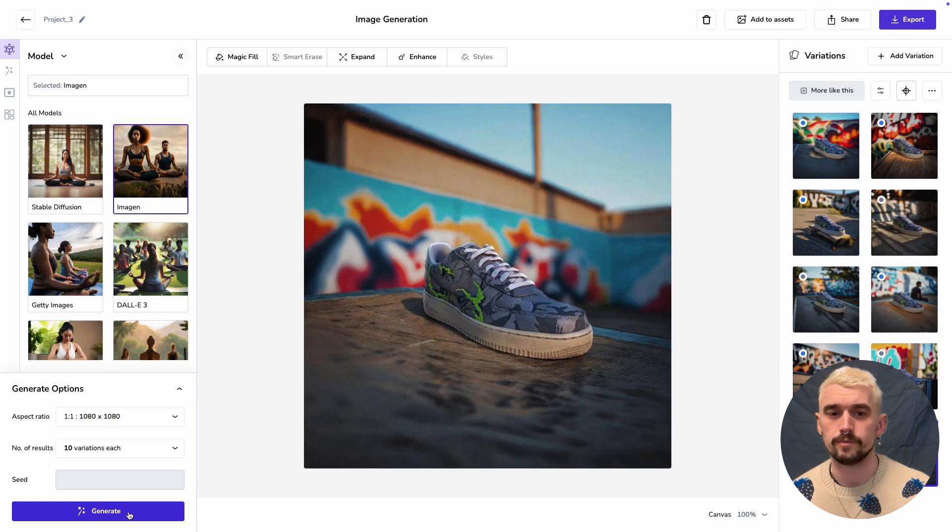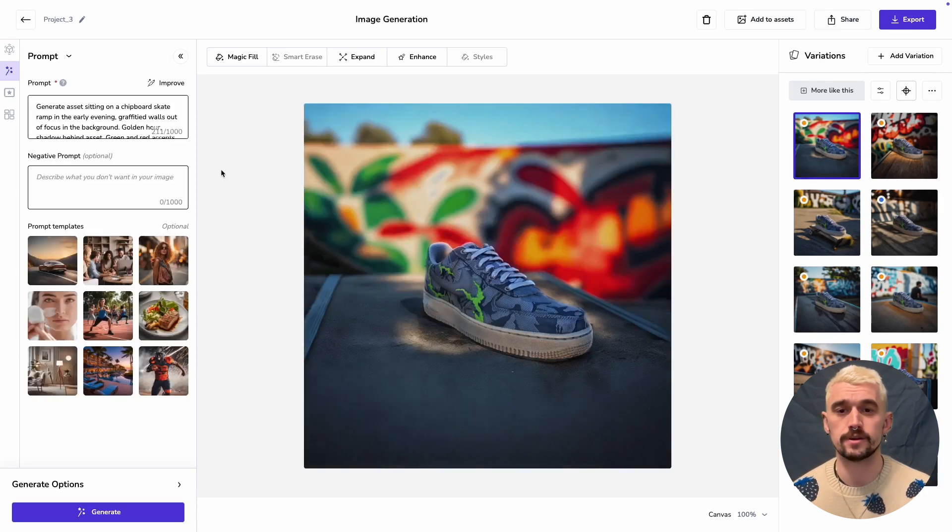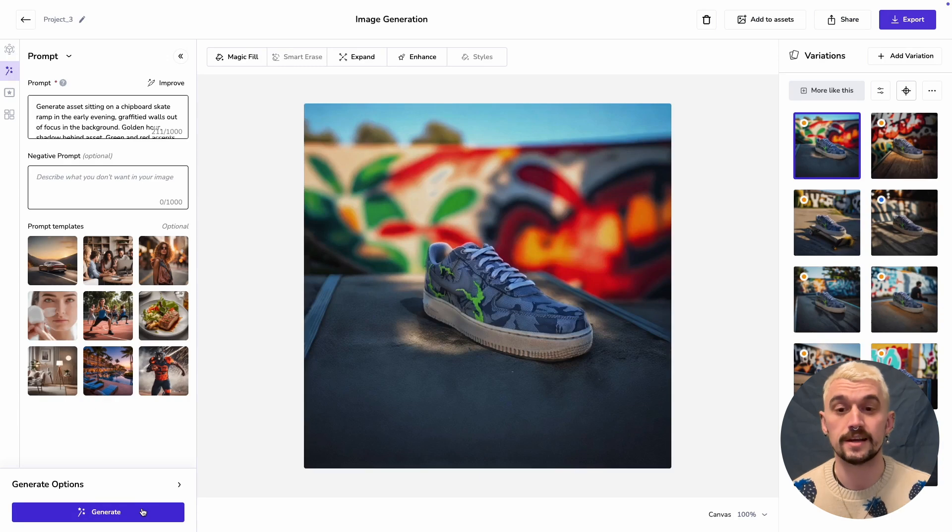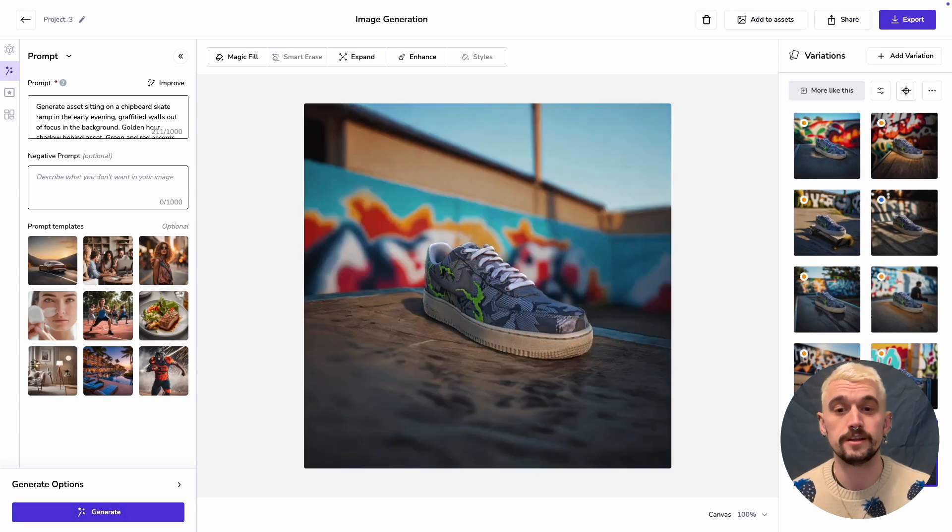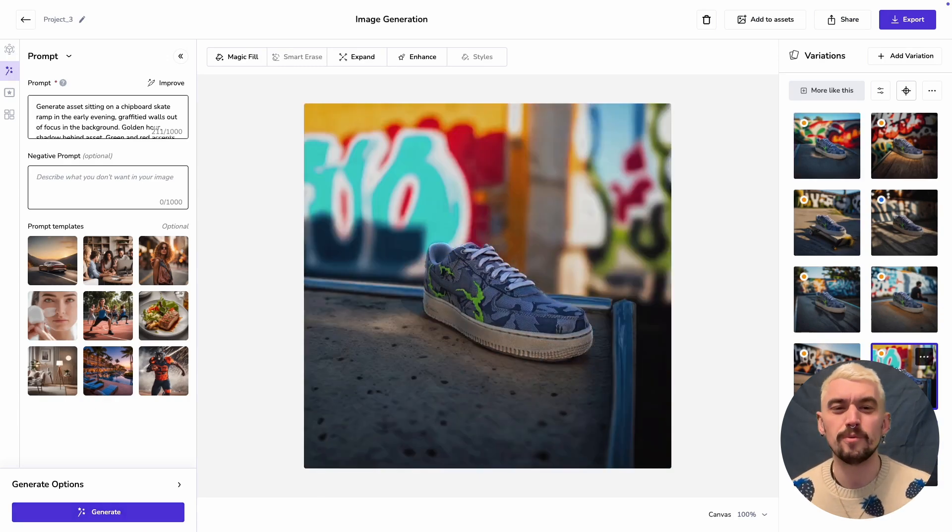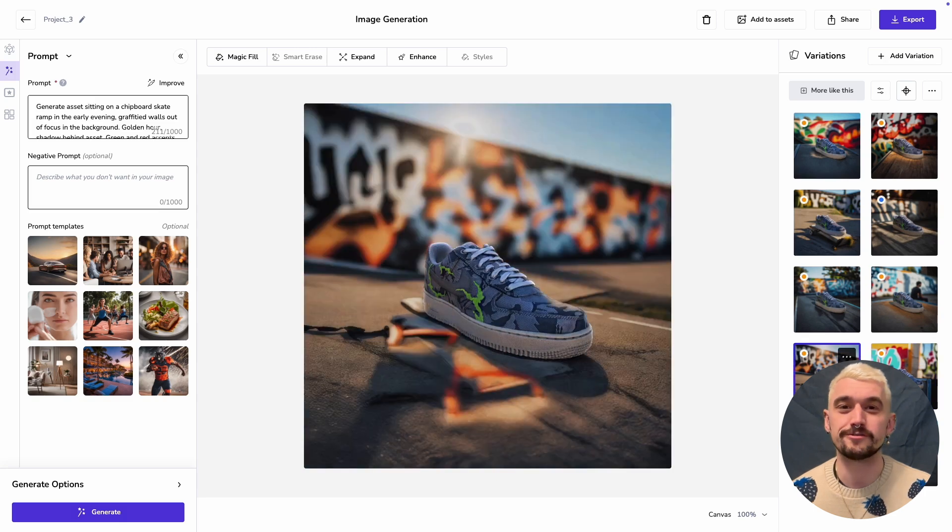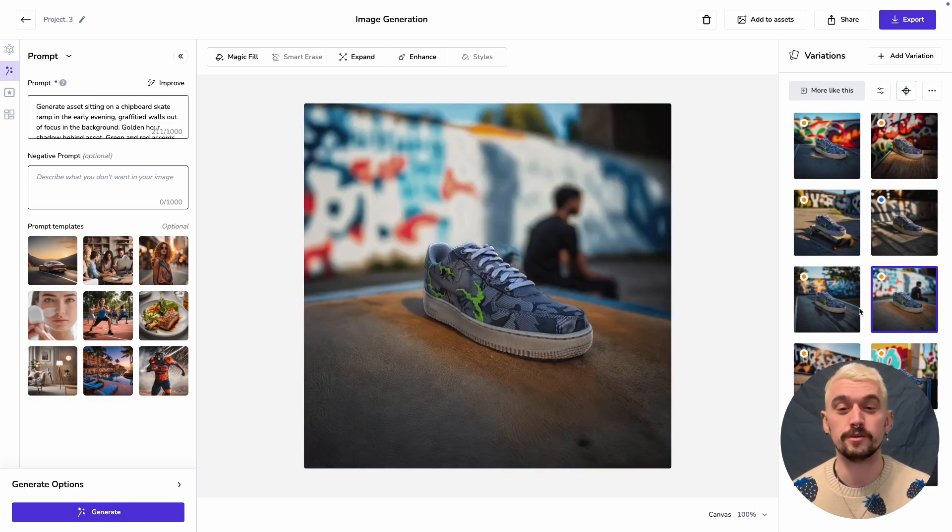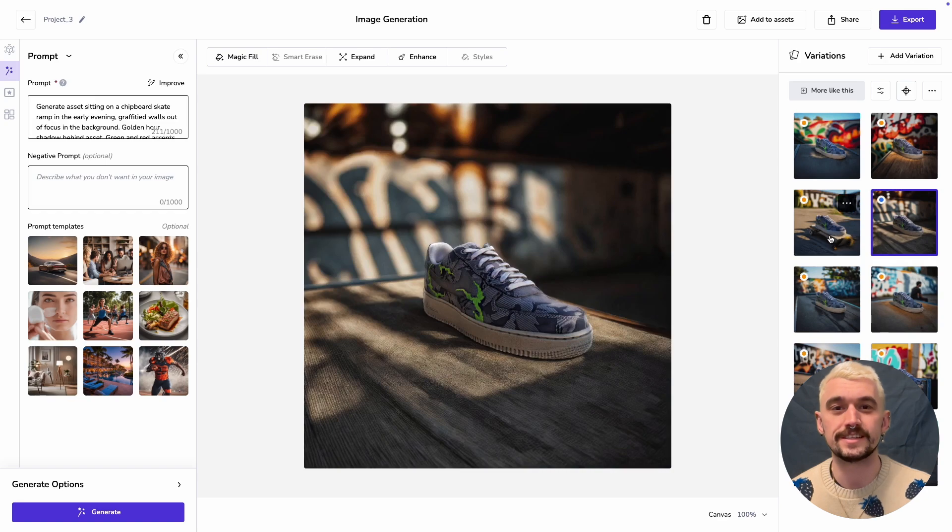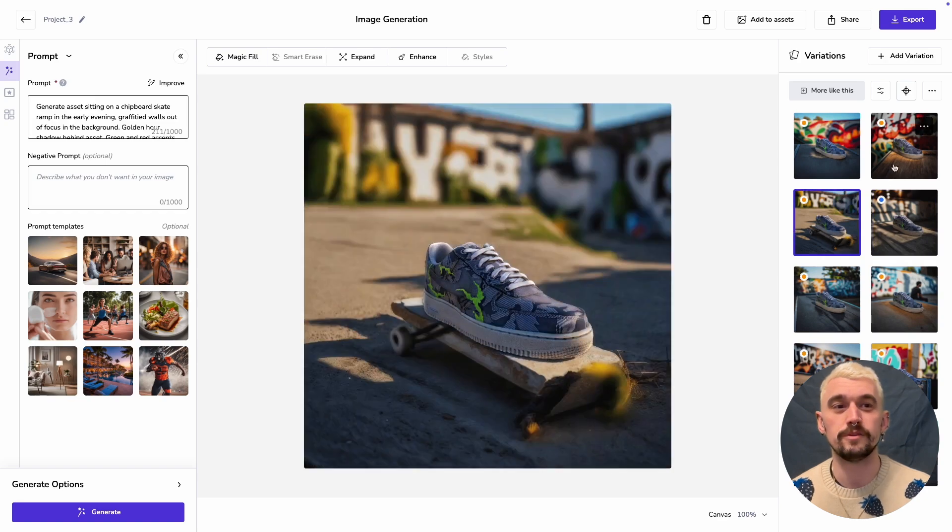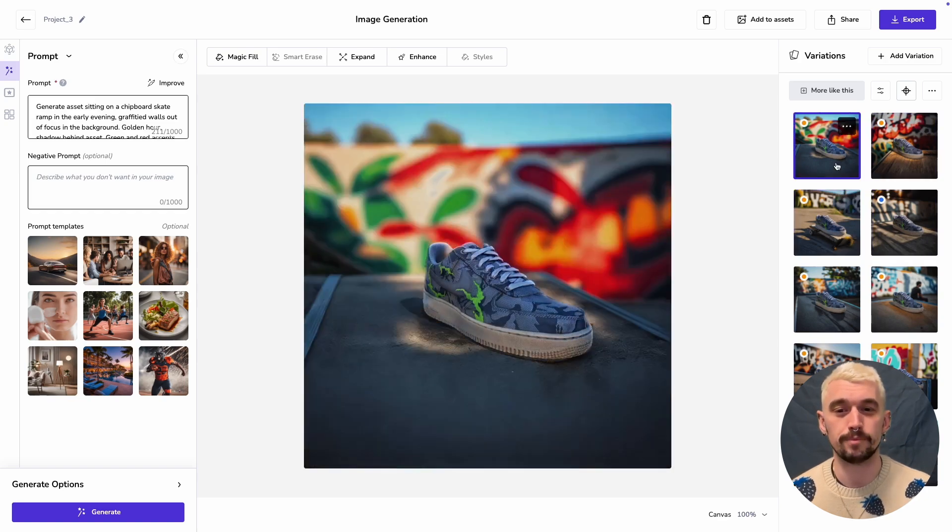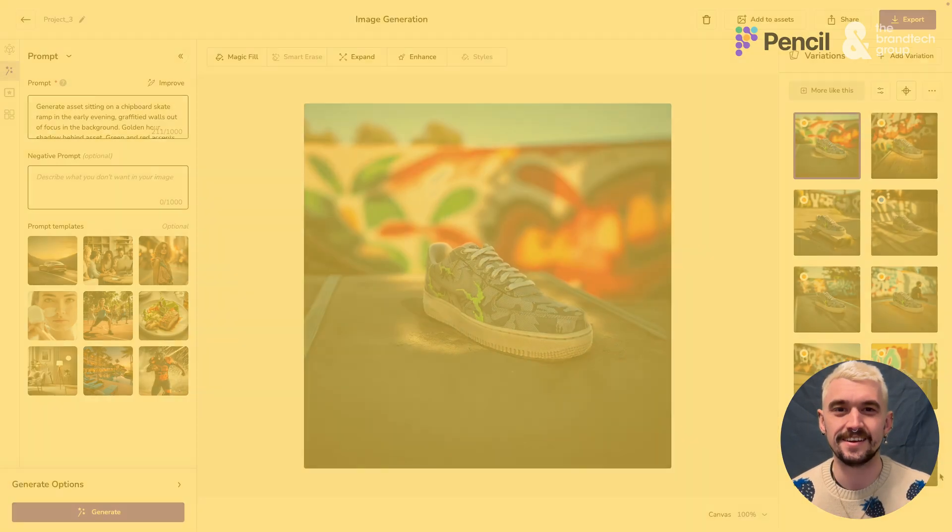So we've got really good lighting effects. The integration of that asset into the seams has come out really, really effectively. As with the 2D compositions, there's a couple where there's some weird results coming out. Playing around with the model that you choose could really help, but again, generating 10 at a time, we've got some really good outputs here.